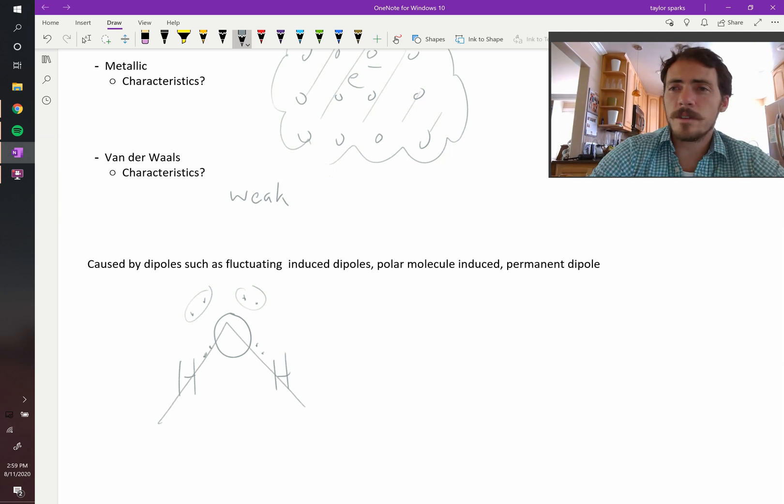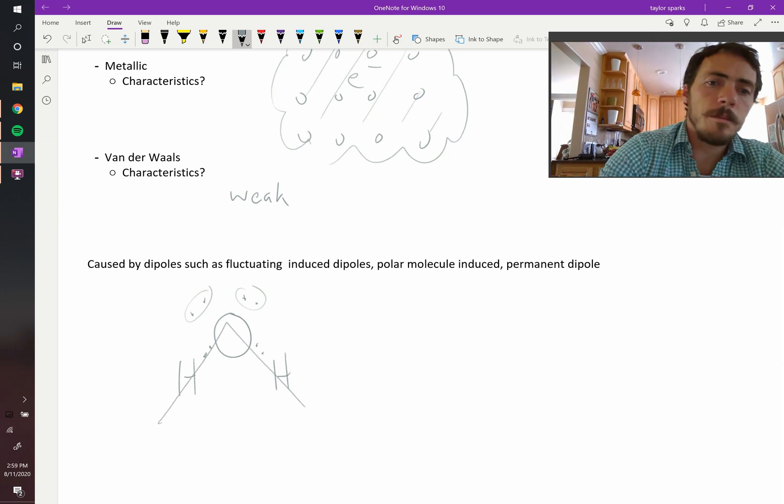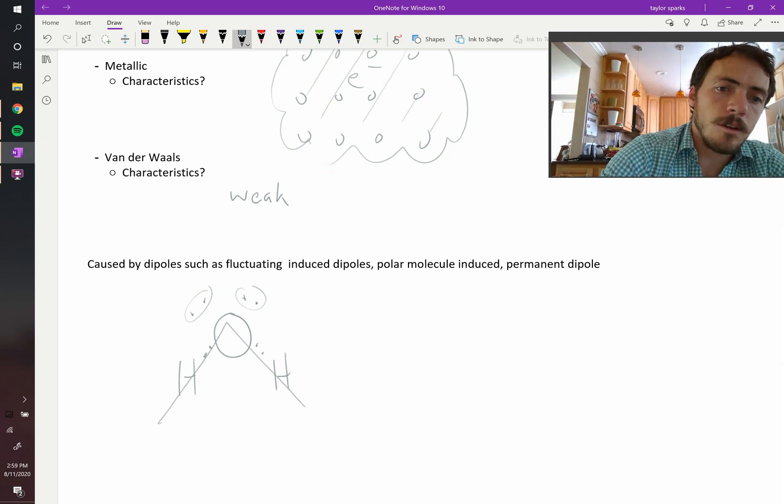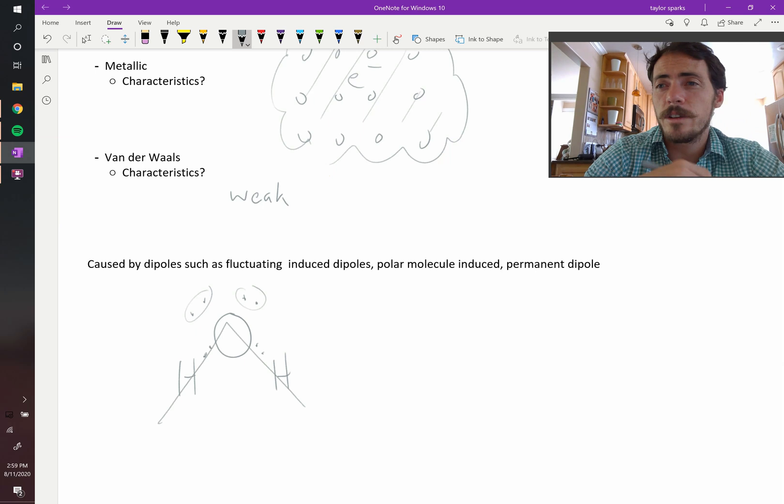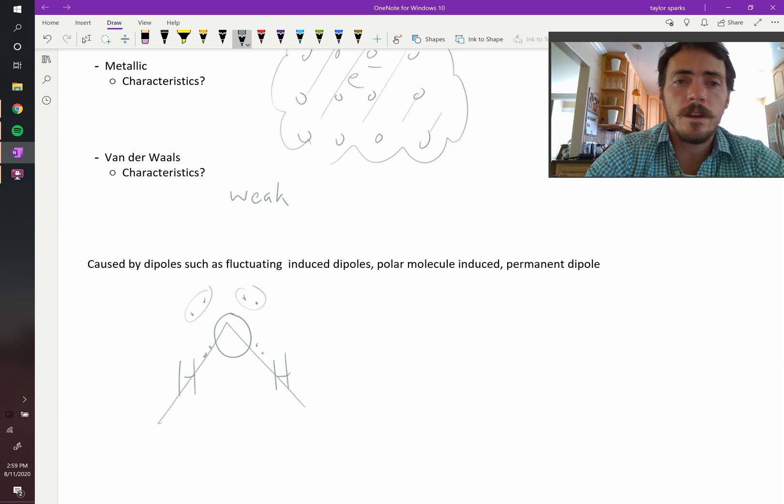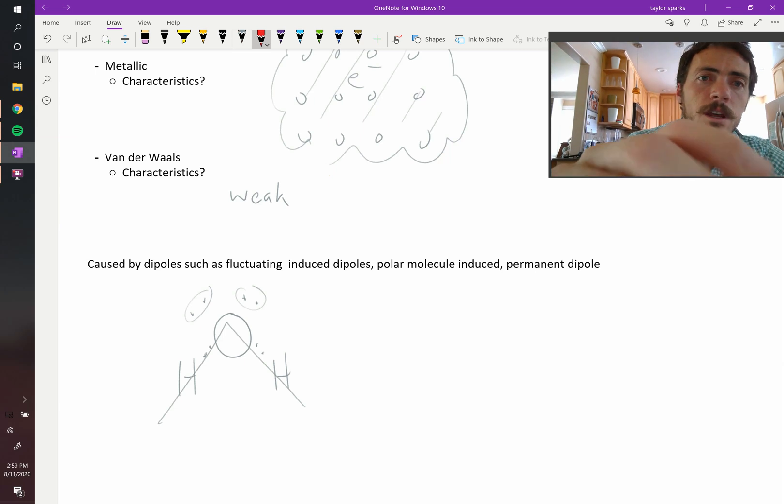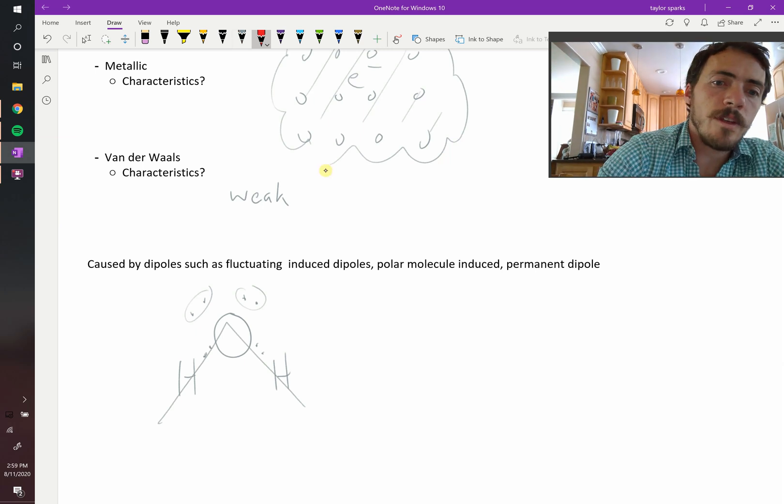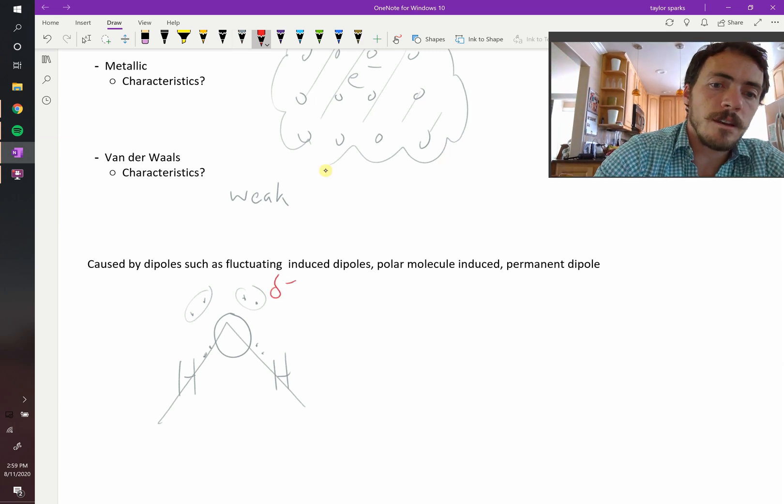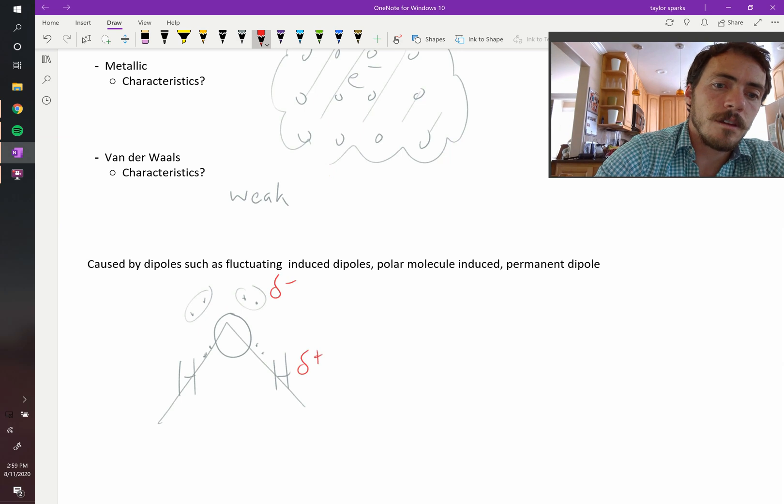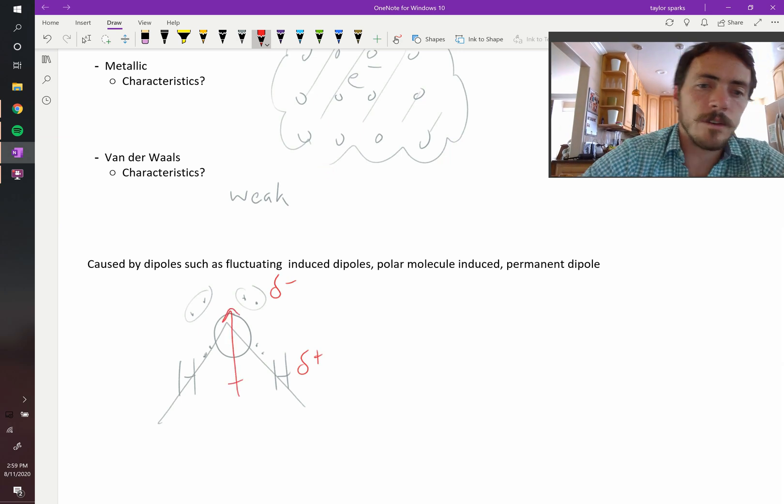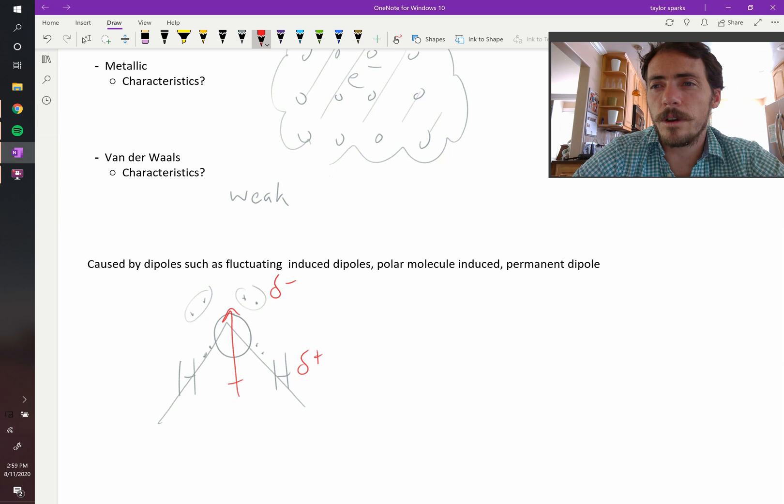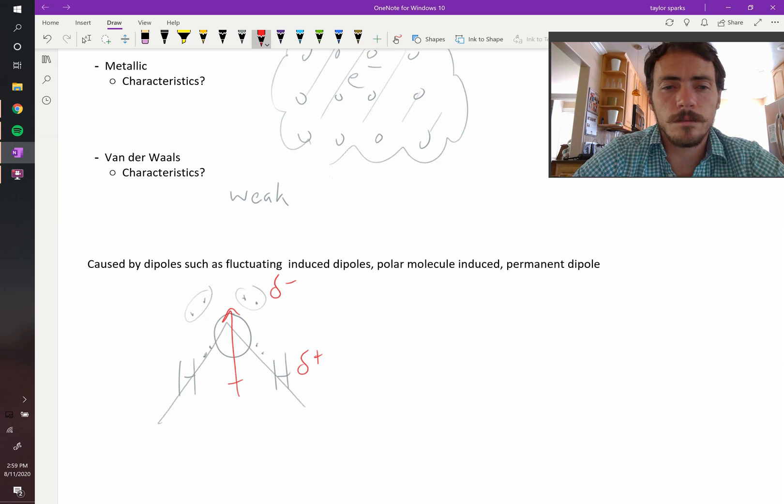Because it has a bent shape, and it has these lone pairs on one side, plus oxygen is more electronegative than hydrogen, you end up with a negative side and a positive side. There's this dipole across the molecule.